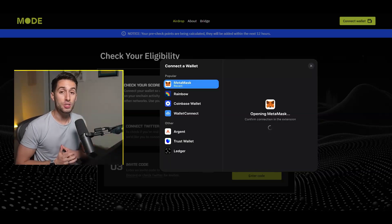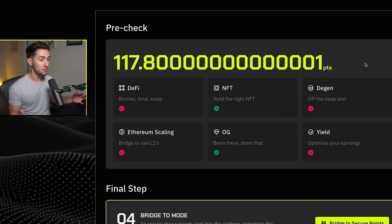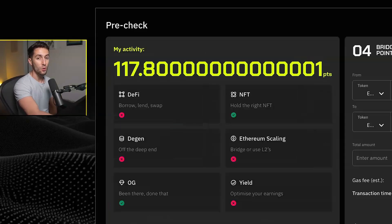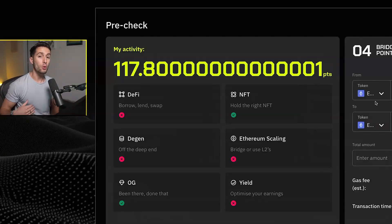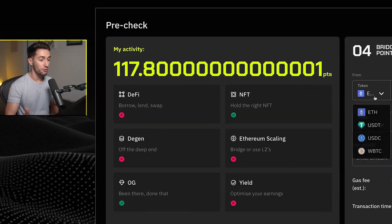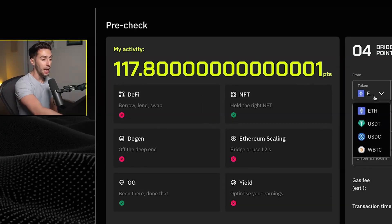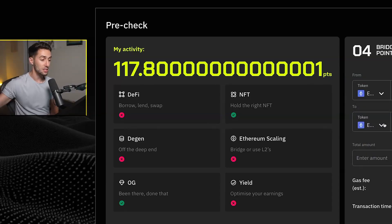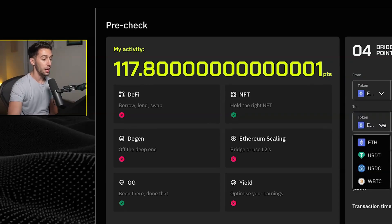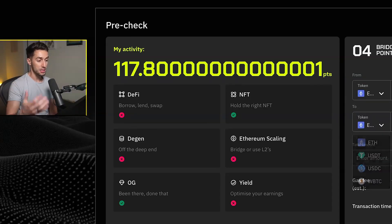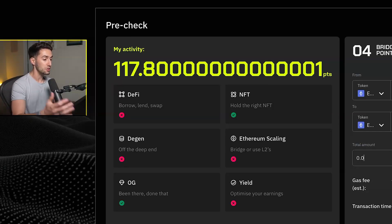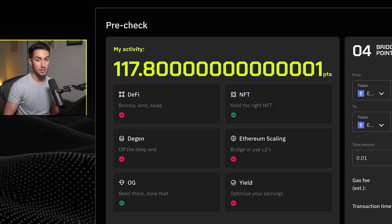Now you can use any one of the wallets you've used previously, but as you'll see here, there are six different categories that show you different amounts of earnings of points you can get for doing previous activity on chain. So there's DeFi, there's DGEN, there's OG, there's Yield, Ethereum scaling, and NFTs.